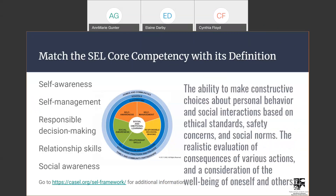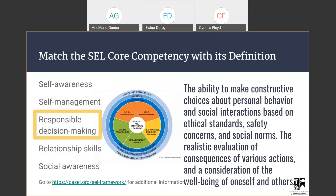Next up: the ability to make constructive choices about personal behavior and social interactions based on ethical standards, safety concerns, and social norms; the realistic evaluation of consequences of various actions; and a consideration of the well-being of oneself and others. The answer is responsible decision-making — and yes, we have a lot of entries confirming that.